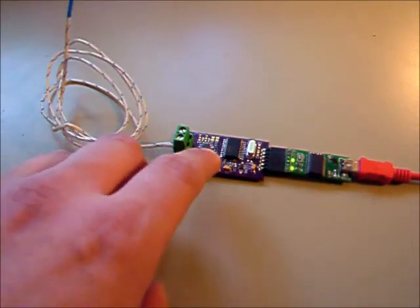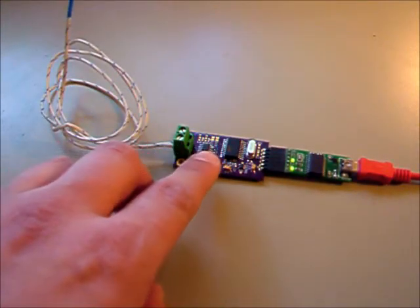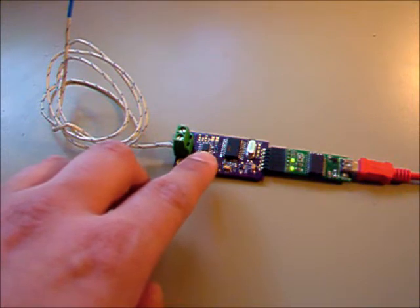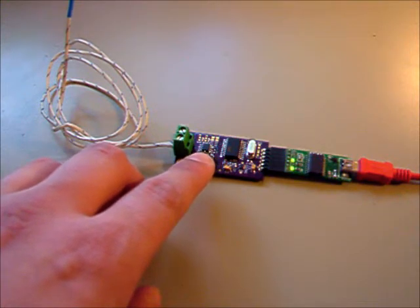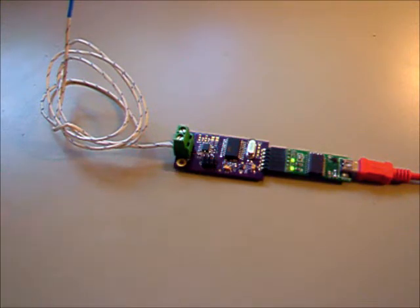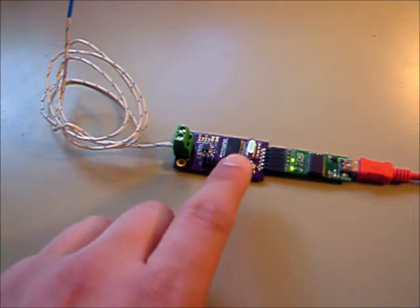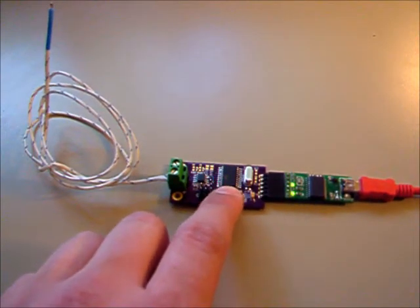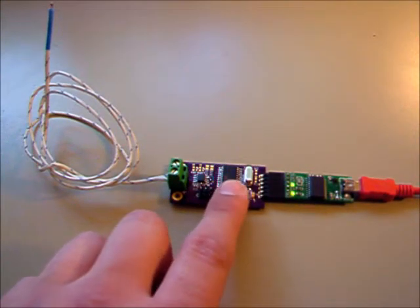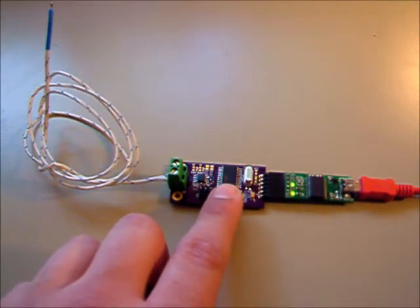It comes down to a Maxim 31855 analog-to-digital converter, which is specifically designed for thermocouples. It then goes to an AVR ATtiny 2313.